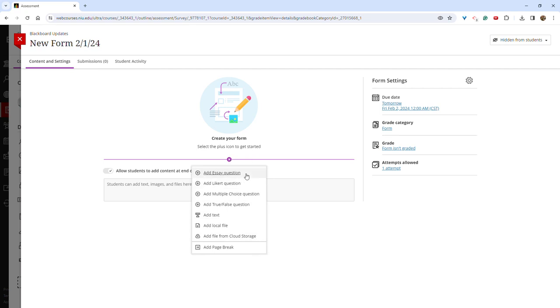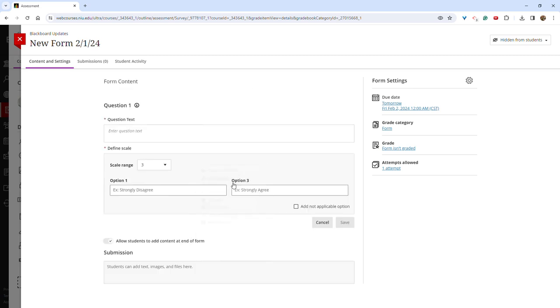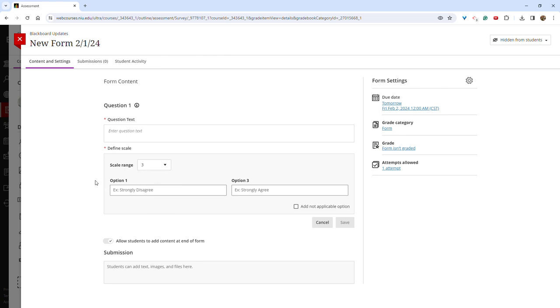Four question types are available including the newly released Likert question. The Likert question is only available in forms. You have the ability to enter a question, choose a scale range of 3, 5, or 7, and customize your descriptors.